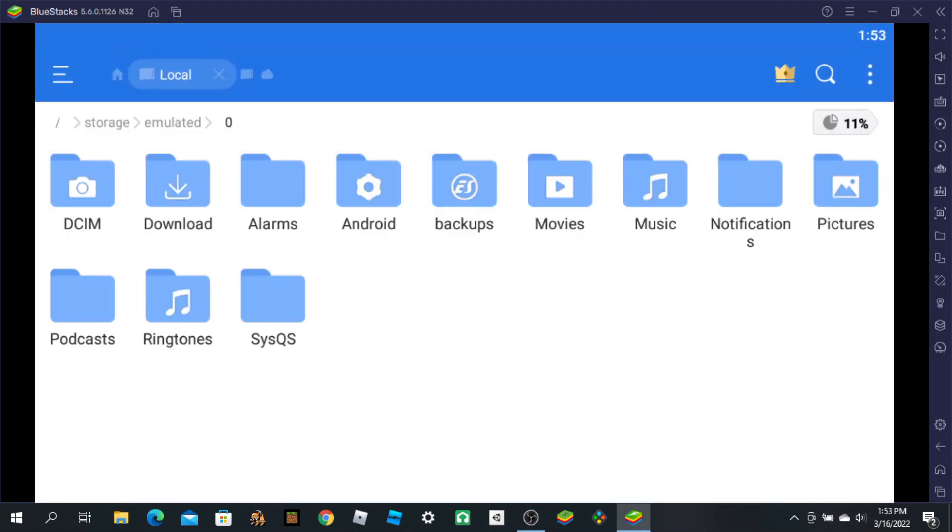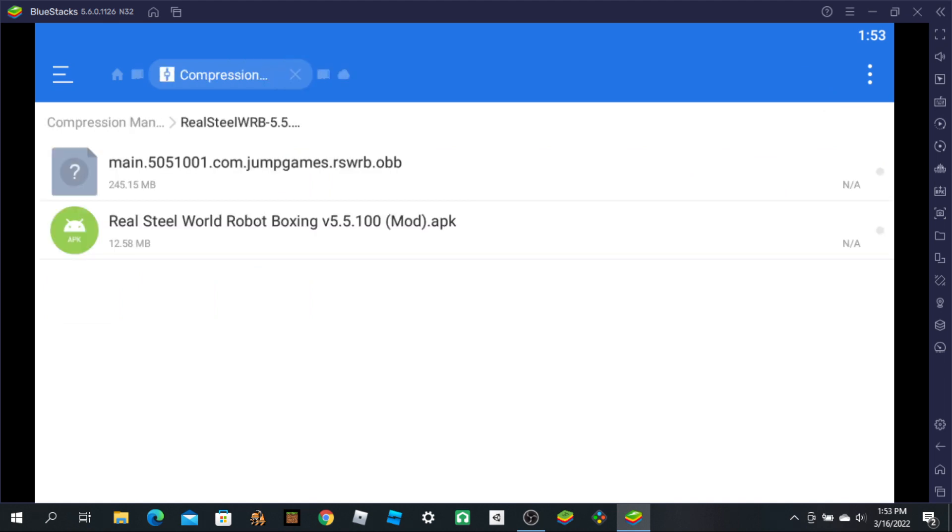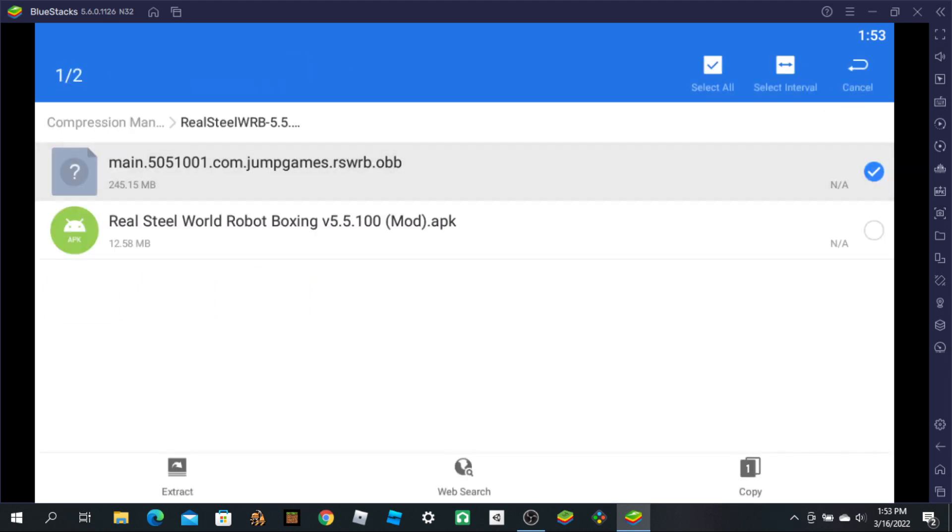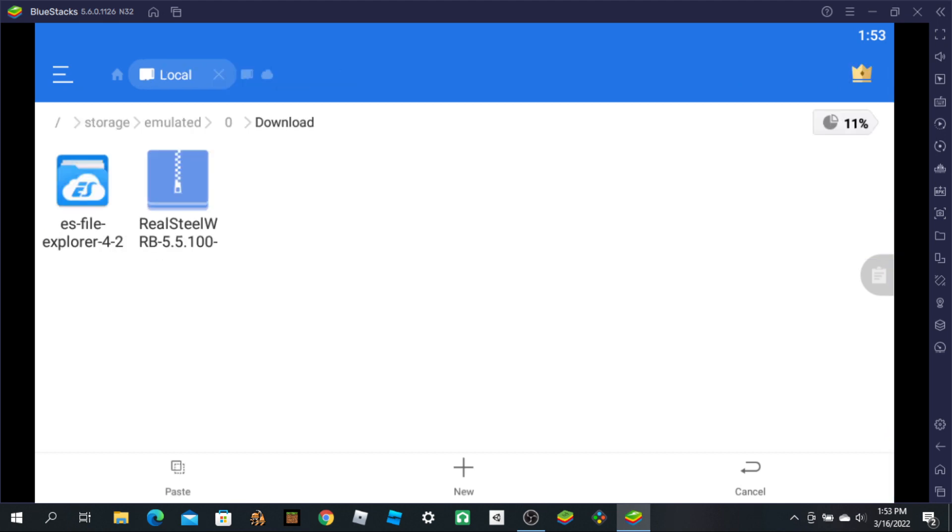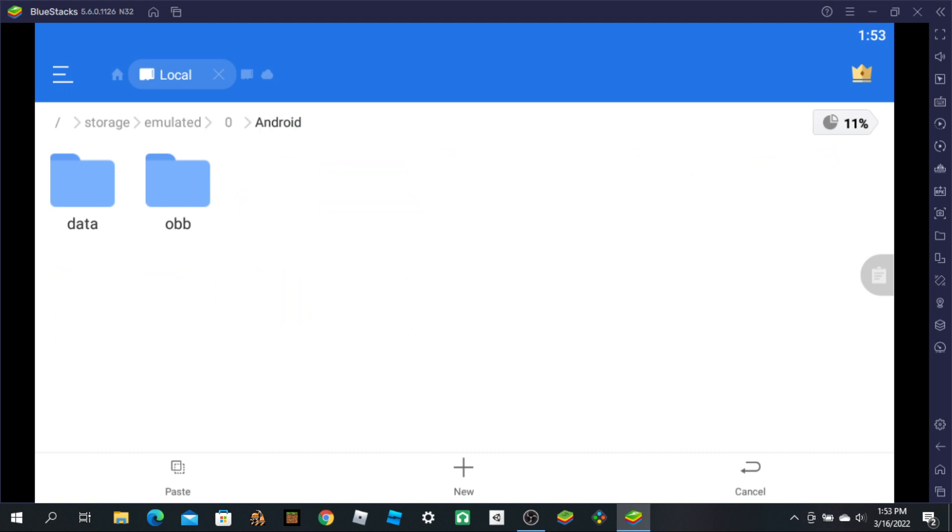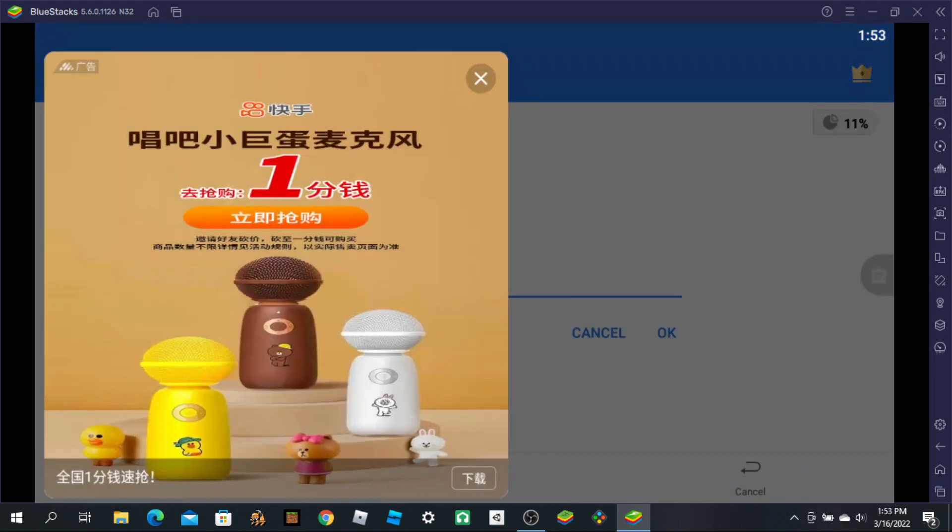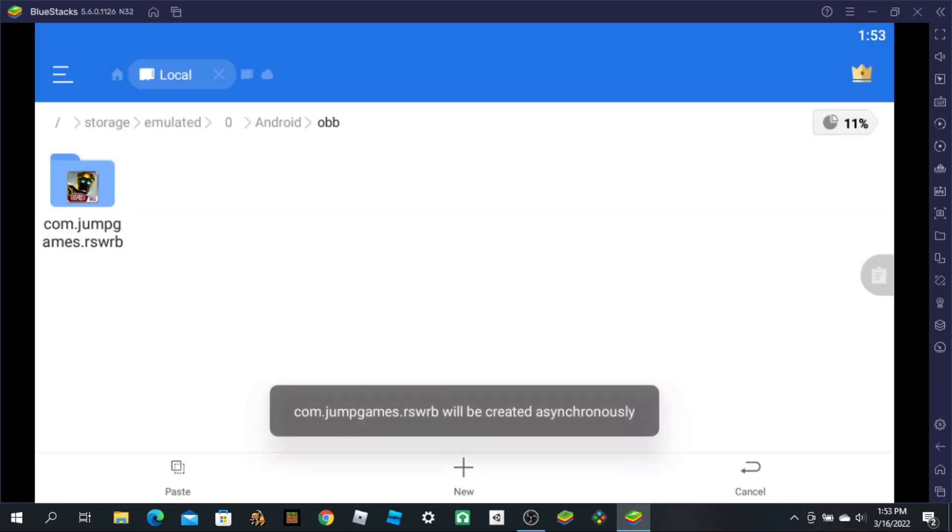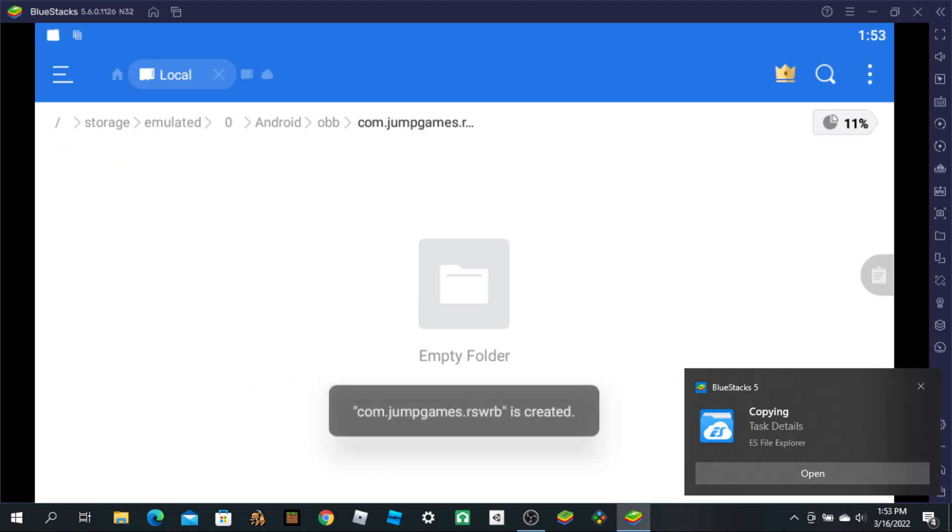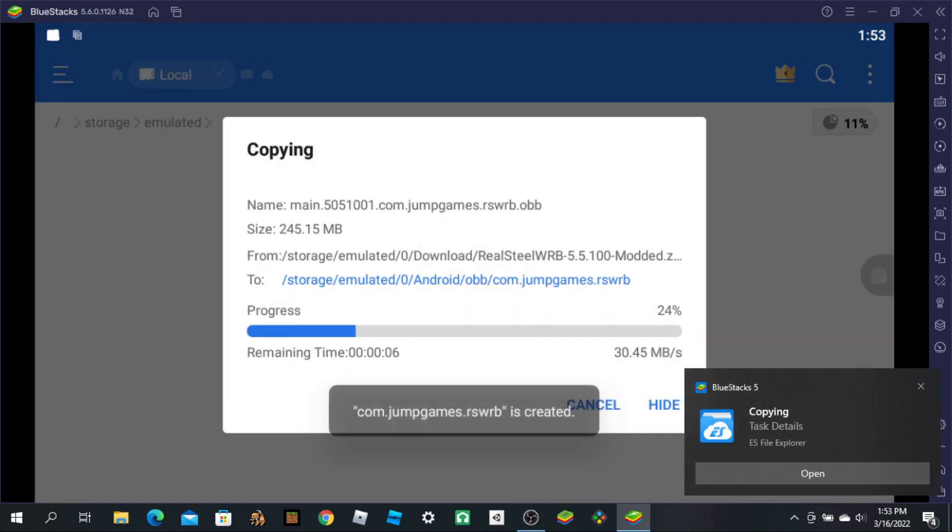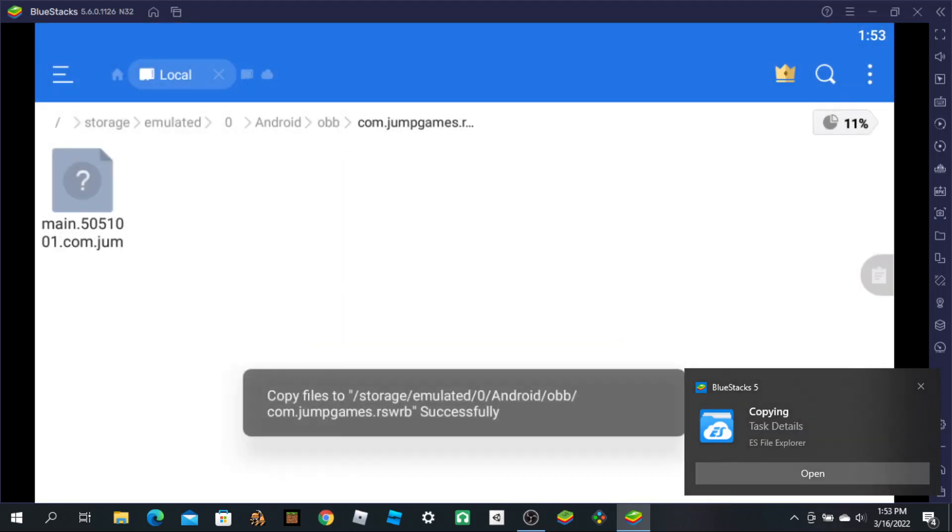Go to Internal Storage, then Download. Copy this file. Go to Android and make a new folder called com.reliancegames.RSWRB. Go here and paste it. You should have it now.